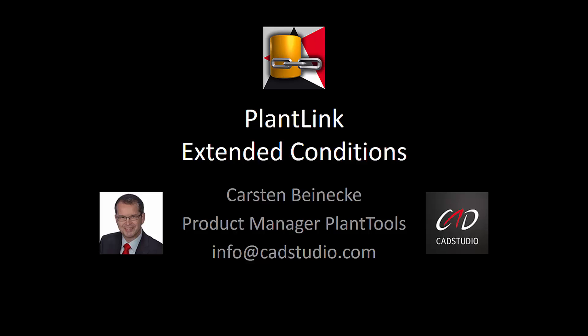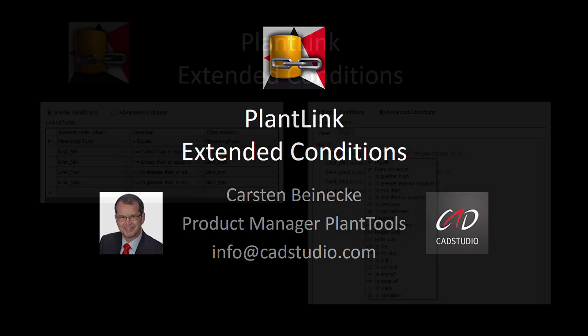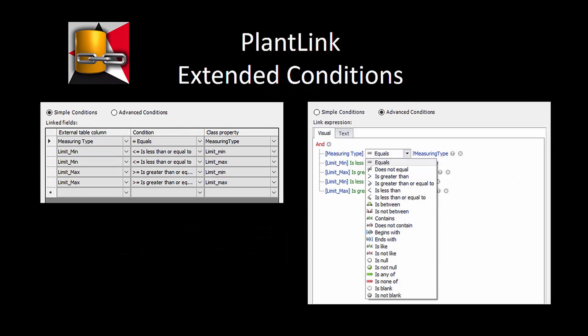Hello, my name is Carsten Beinecke. In this video we show the use of the extended conditions of BlendLink.